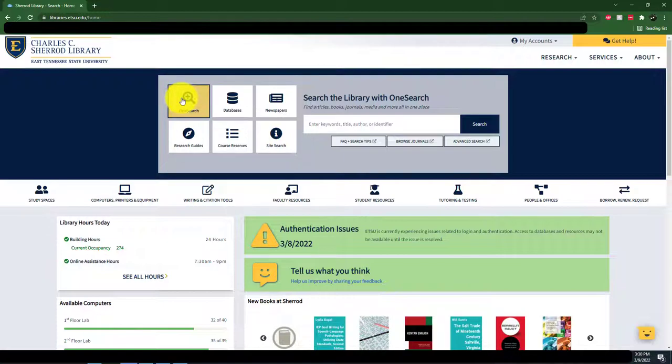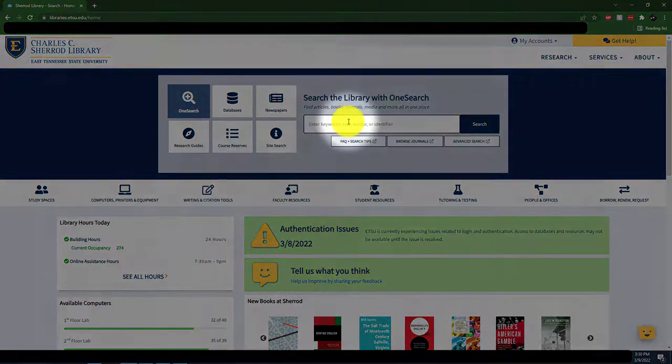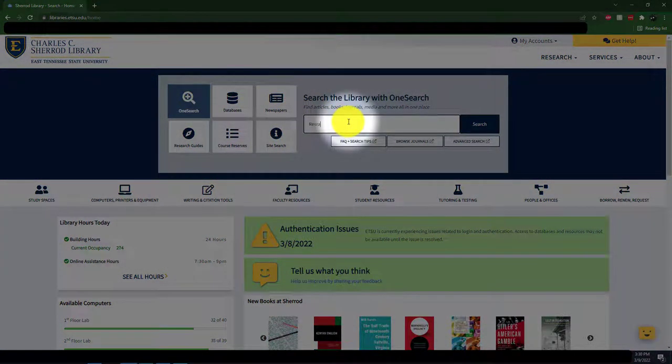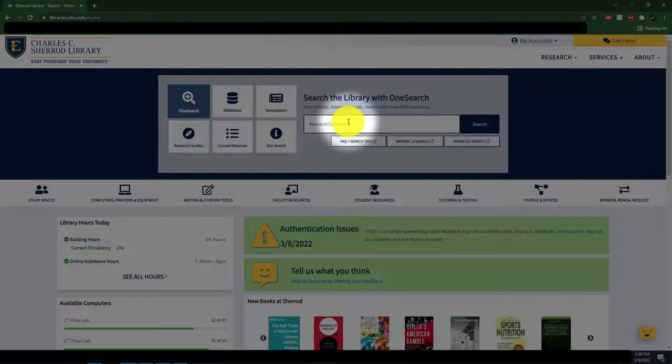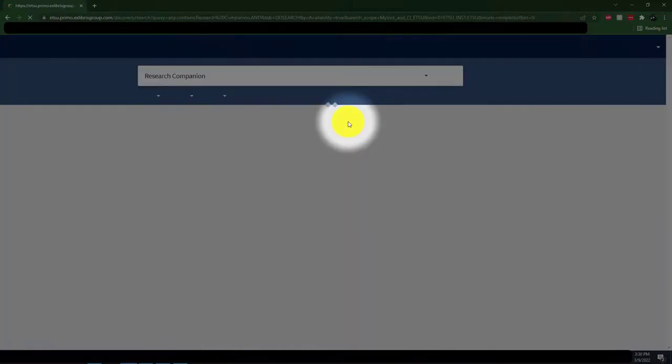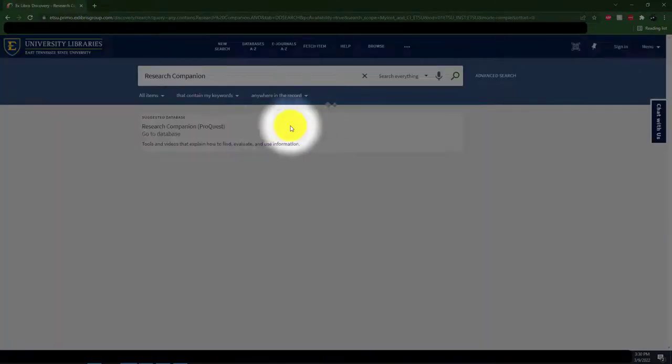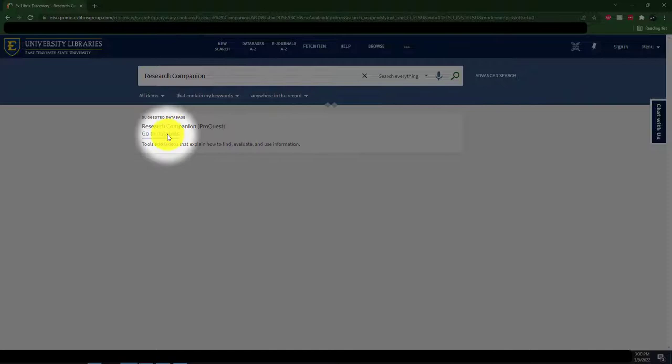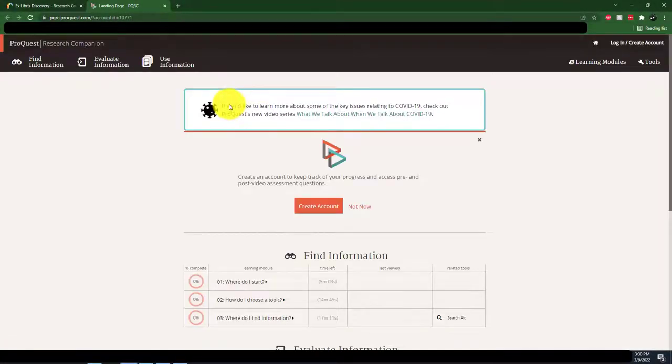To find Research Companion on our webpage, simply use the OneSearch homepage and type in Research Companion, then click Go to Database. You may need to log into this service if you're off campus using your ETSU username and password.